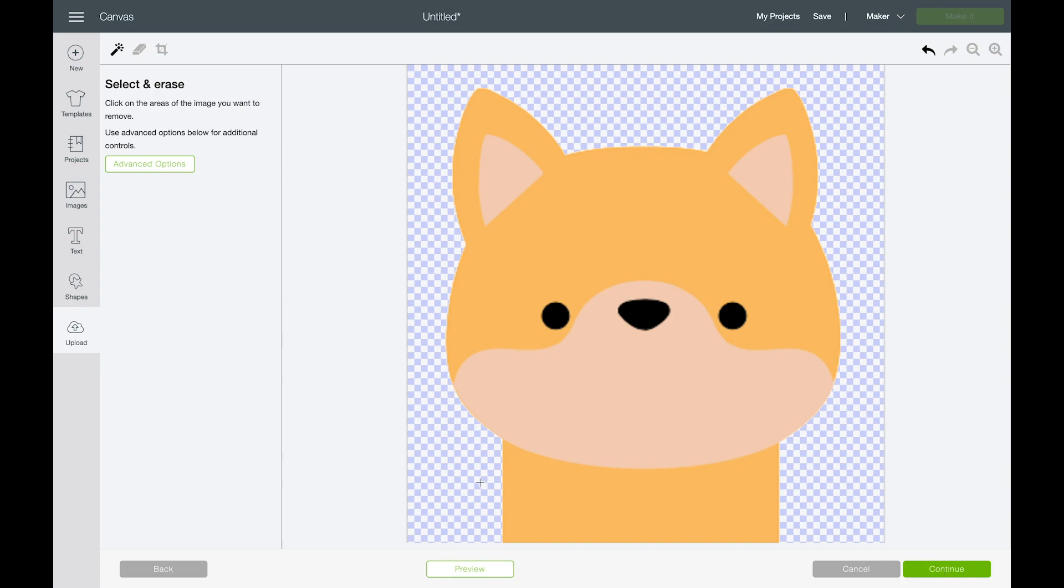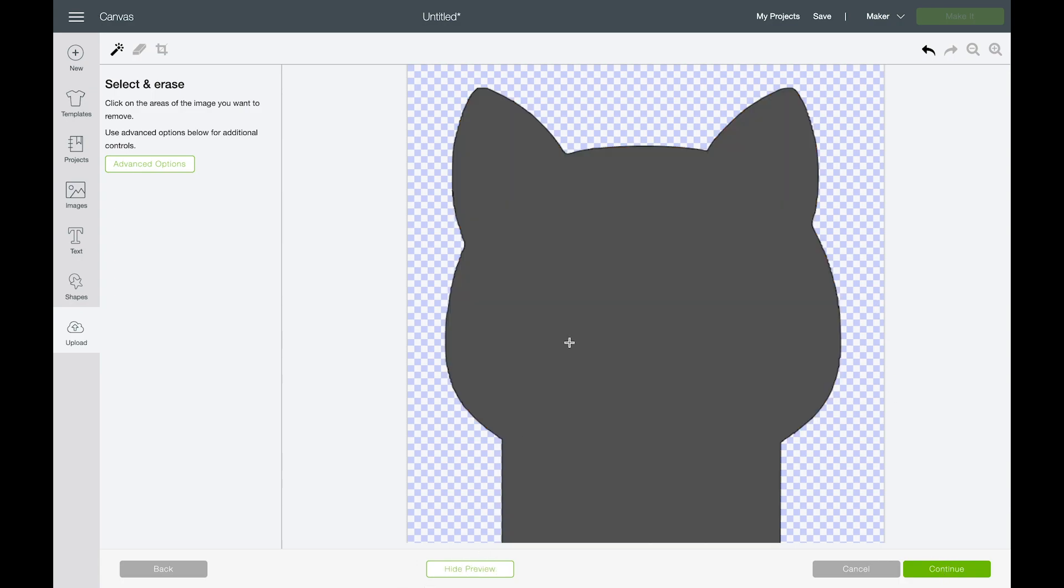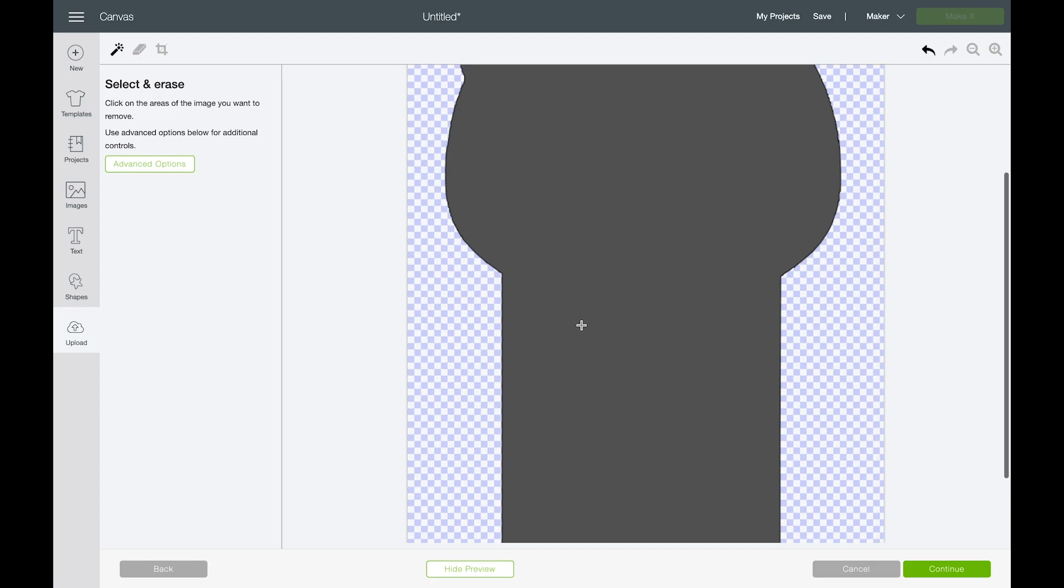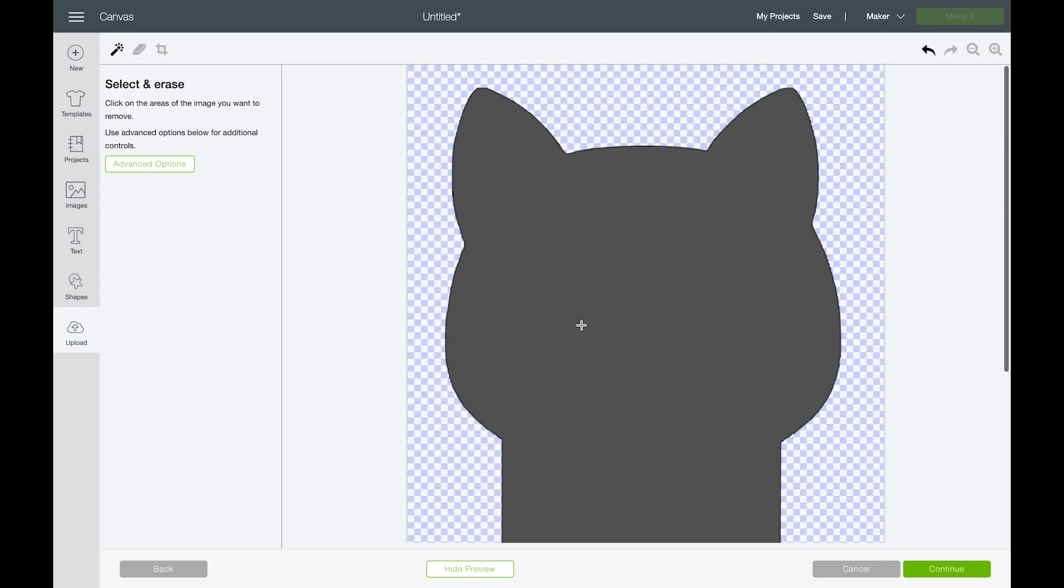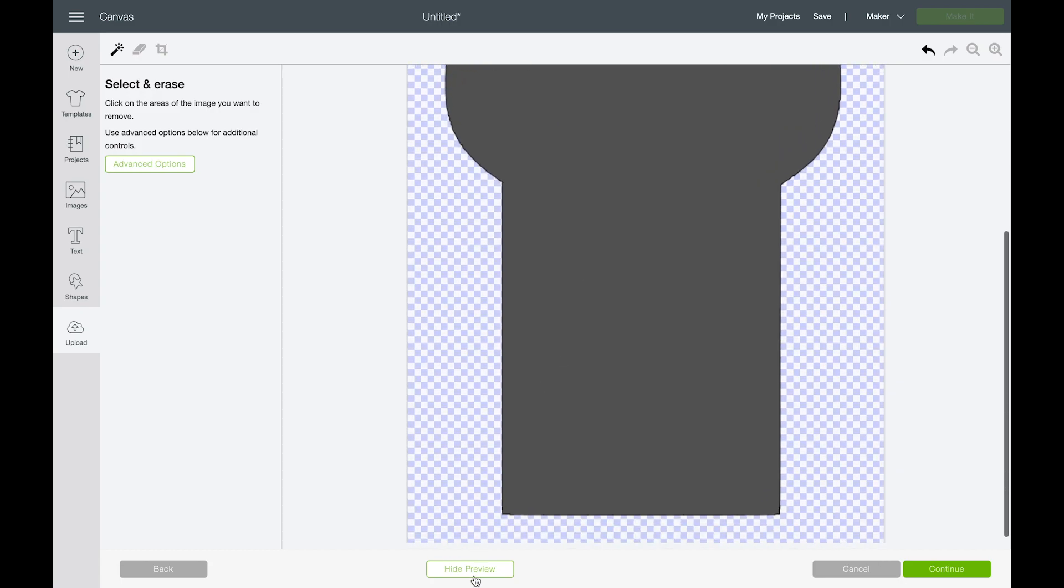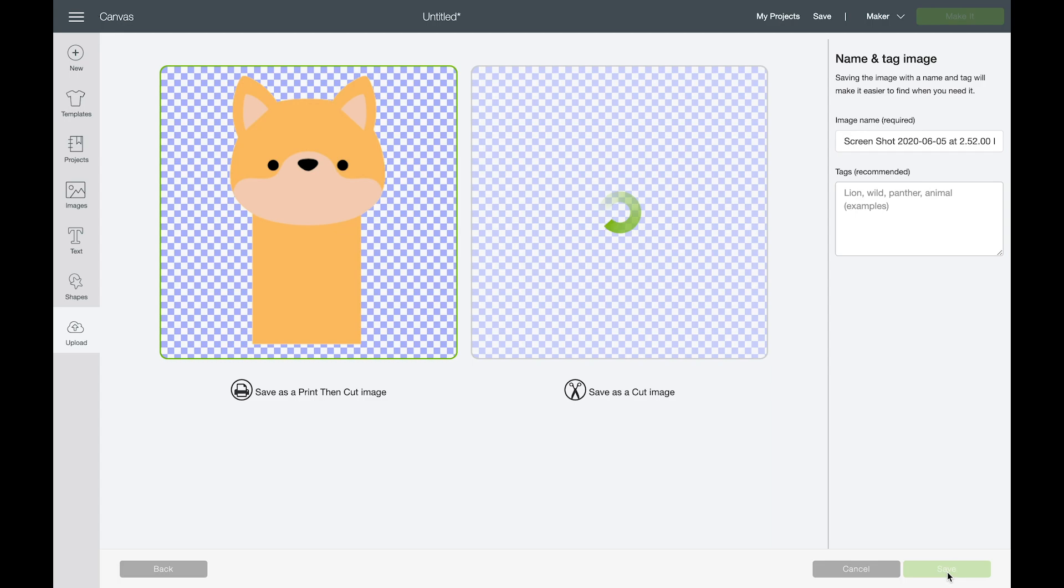We look like we have all the background deleted and you can even click preview at the bottom to see what your cut type will look like. So that looks good. I'm going to click continue.